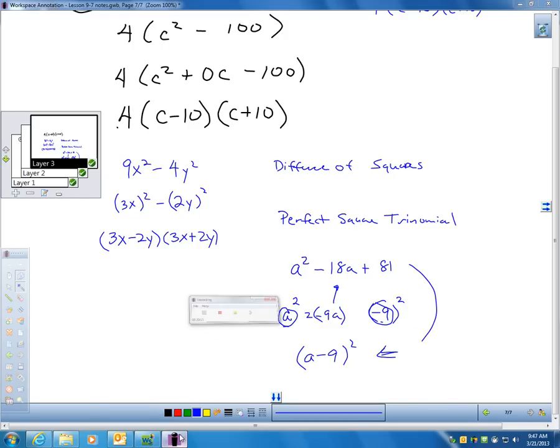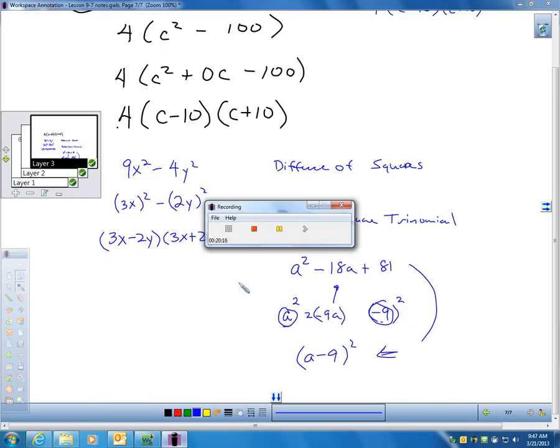Those are the two special patterns we are looking to know in Section 9-7.